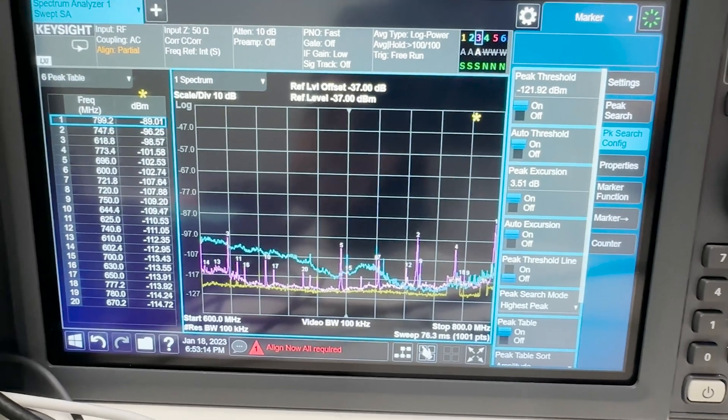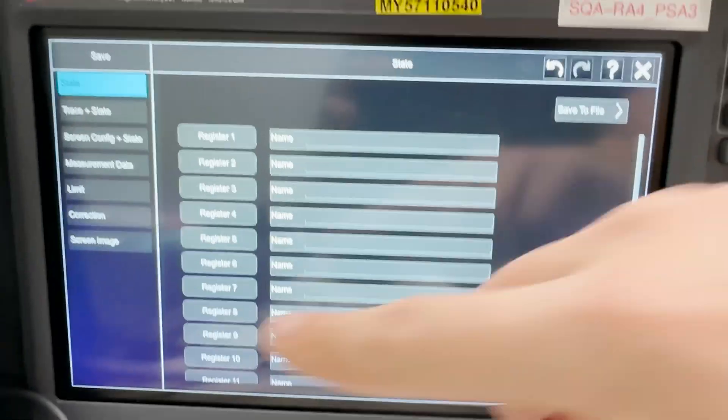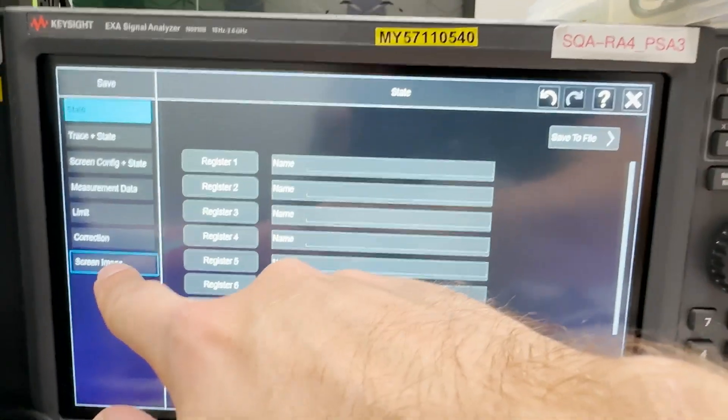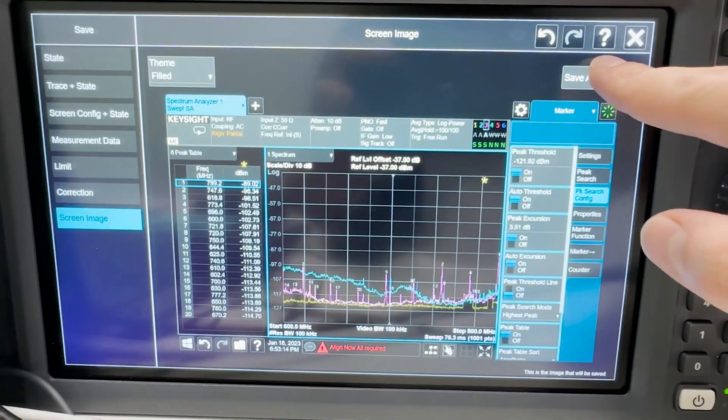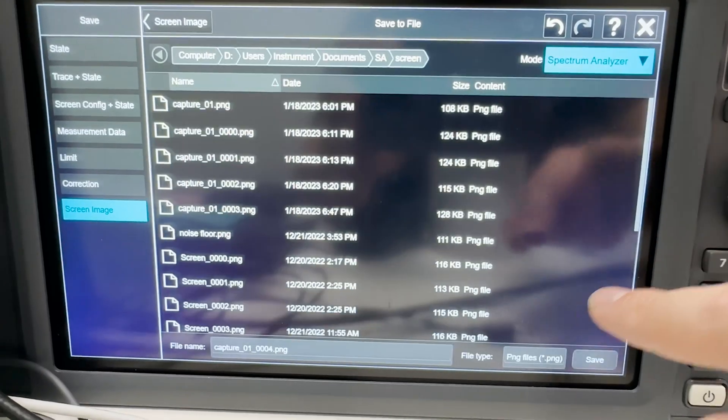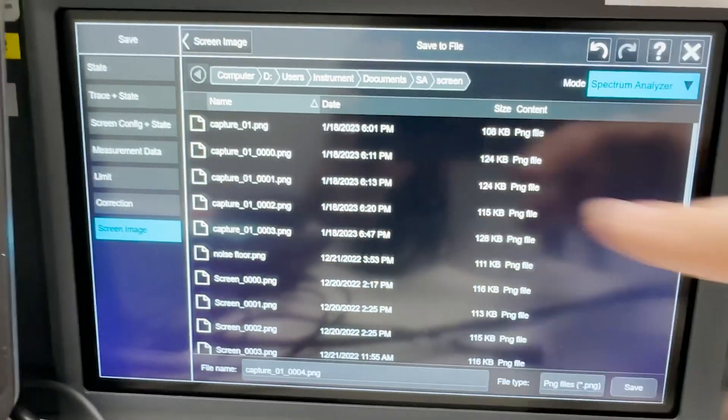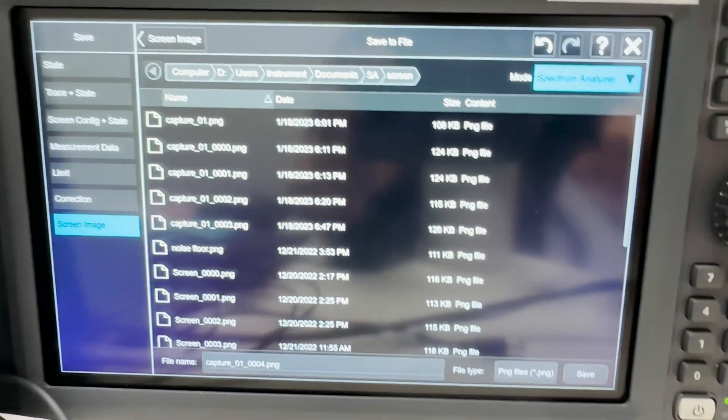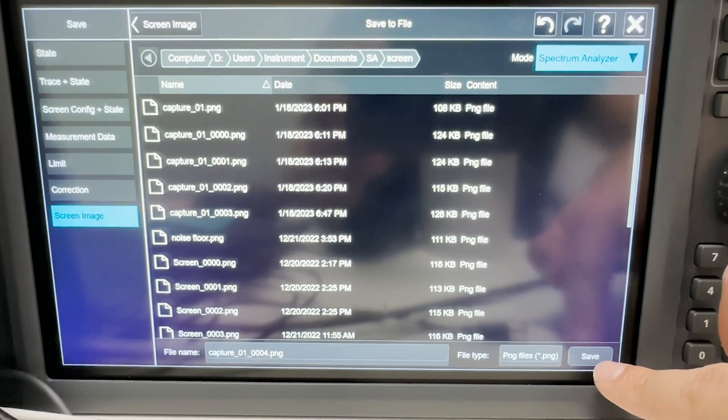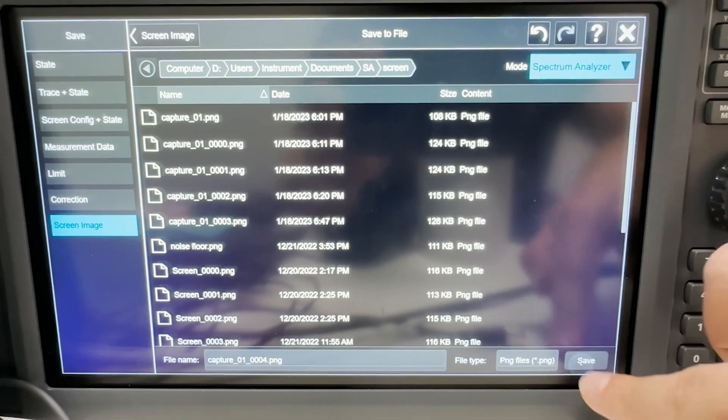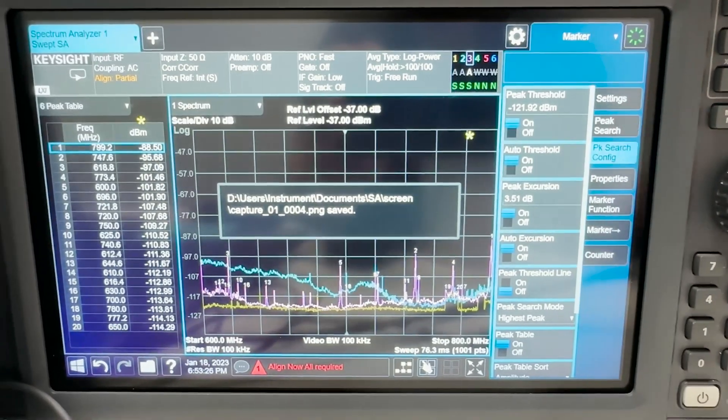If you want to take a screenshot that would be screen image and you just have to specify the path to your USB stick and then you click save.